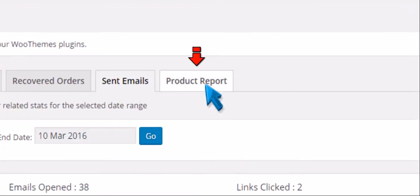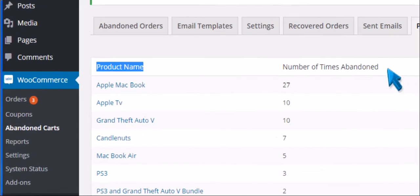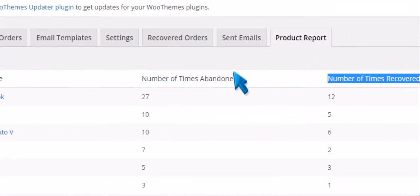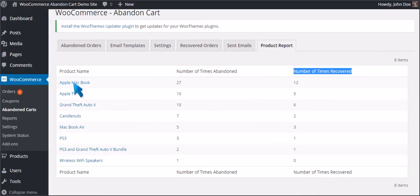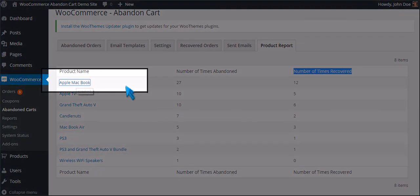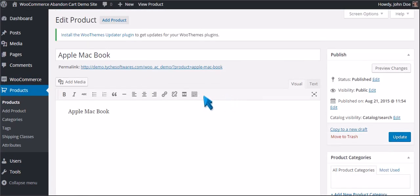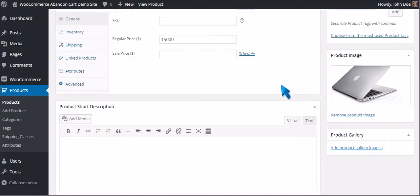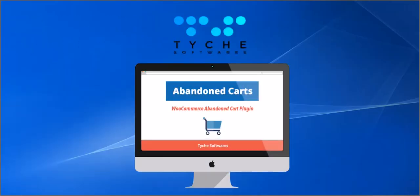Now we will proceed to the Product Report. In the product report page, you can see the product name, number of times abandoned, and number of times recovered. Click the product — this Apple MacBook has been abandoned 27 times.